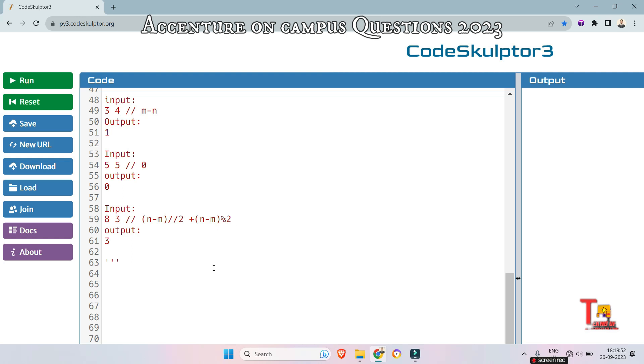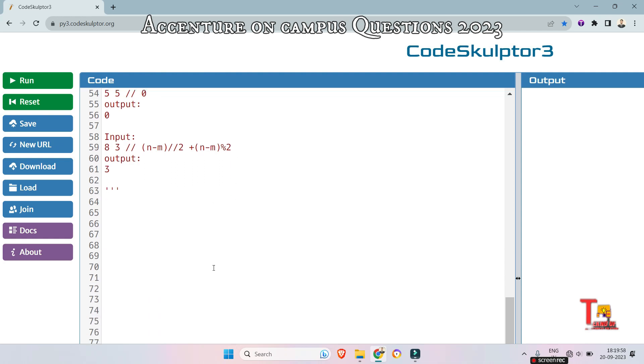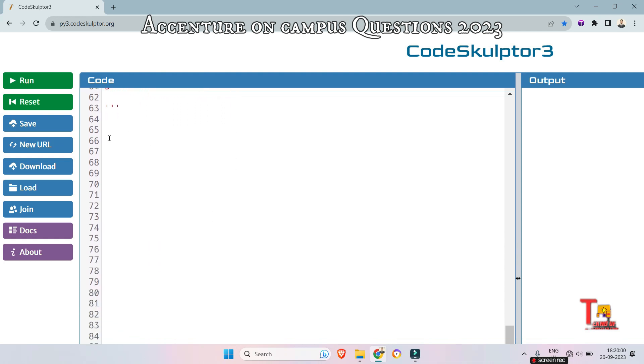If you think you can now solve the problem, then don't watch further. You just start solving the code by yourself. Okay let's see what is the solution.